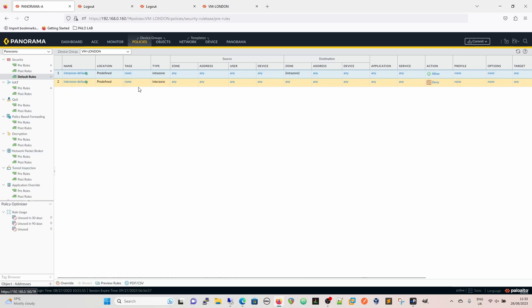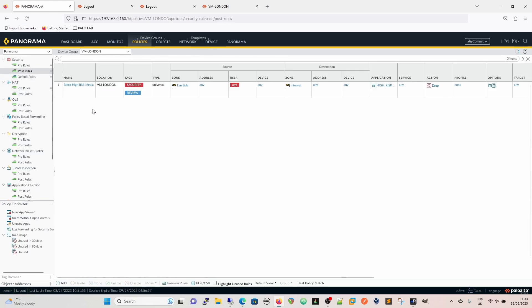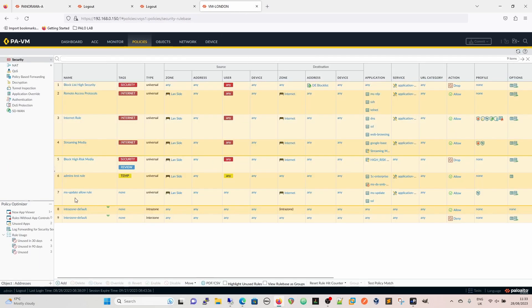In most cases where you want complete security, you would probably put an explicit deny at the bottom of the rule base, which would go above here, in this case, in the post rules, or it would go in there.